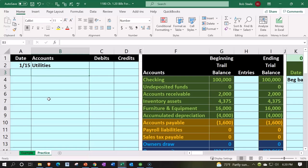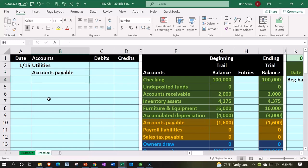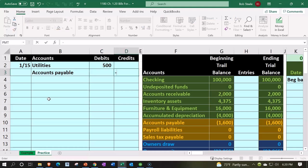The other side is going to be accounts payable, which is a credit balance account. There's the credit balance account, and then we'll have the amount, which I'm going to say is $500 for the utilities. I'm going to put the $500 on the debit side.